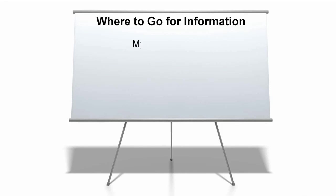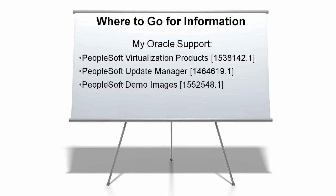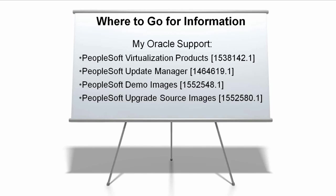For more information about the types of VirtualBox appliances available for PeopleSoft, go to My Oracle Support and find one of the articles listed on this screen.